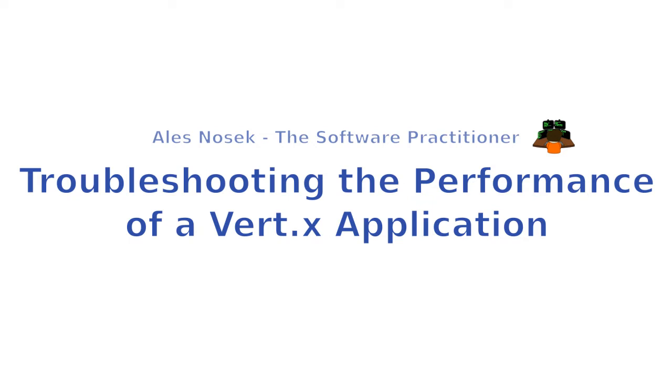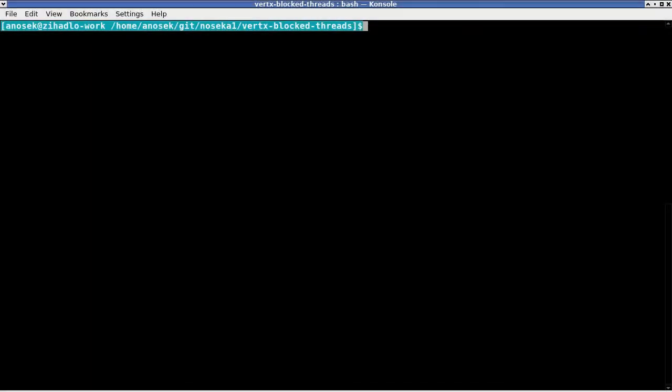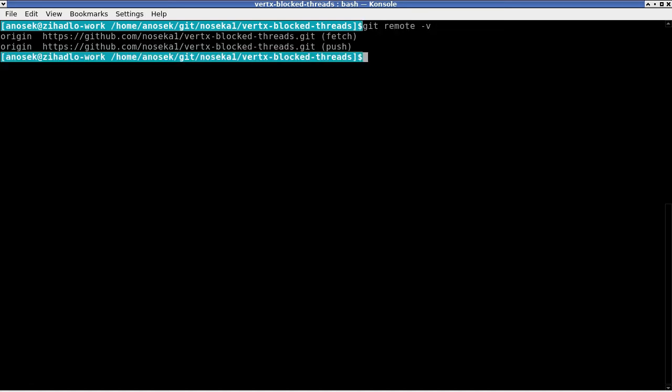Today we are going to troubleshoot a Vertex Web application. I uploaded the source code for the application onto GitHub. You can download it from the following URL.